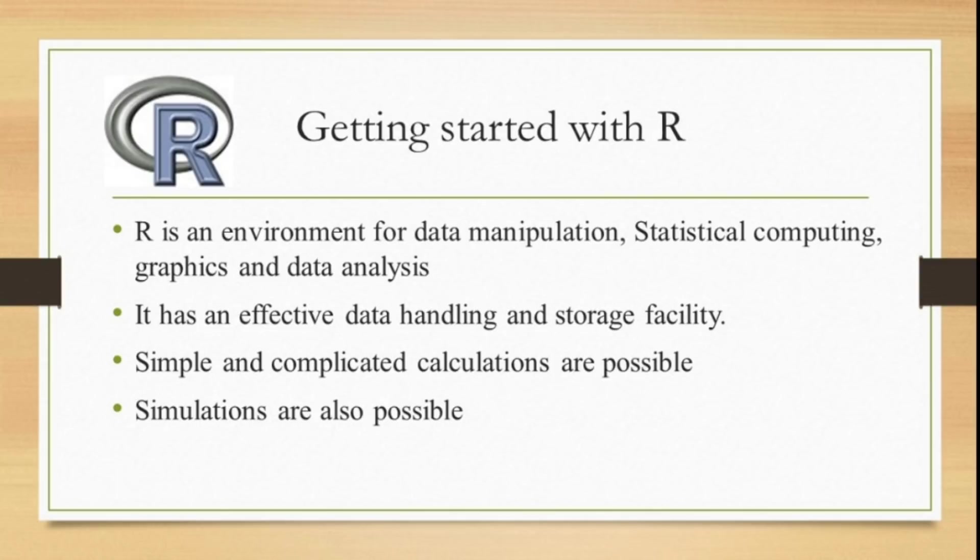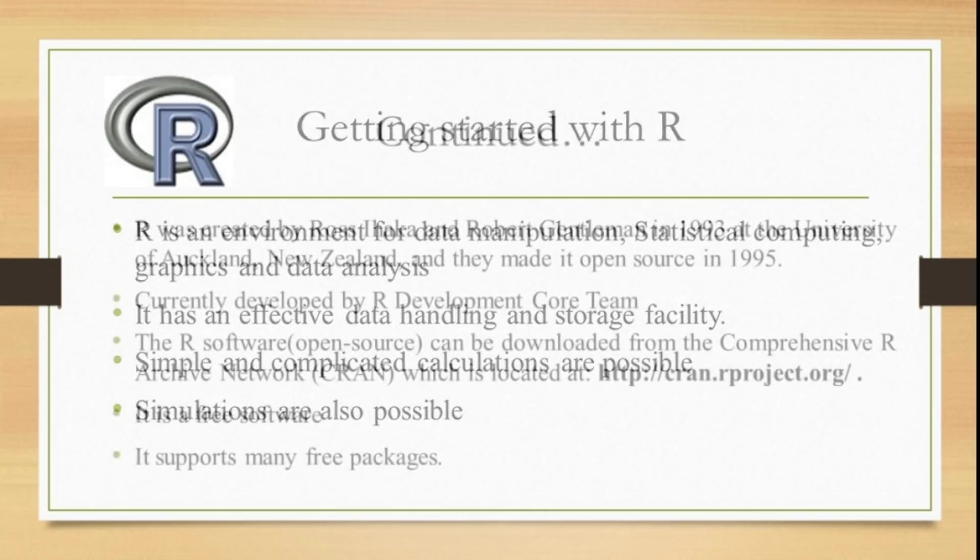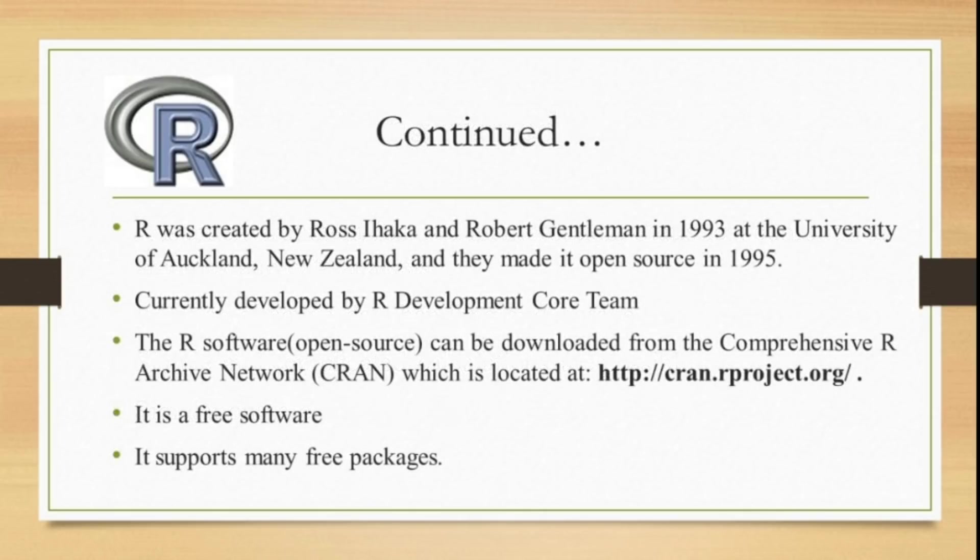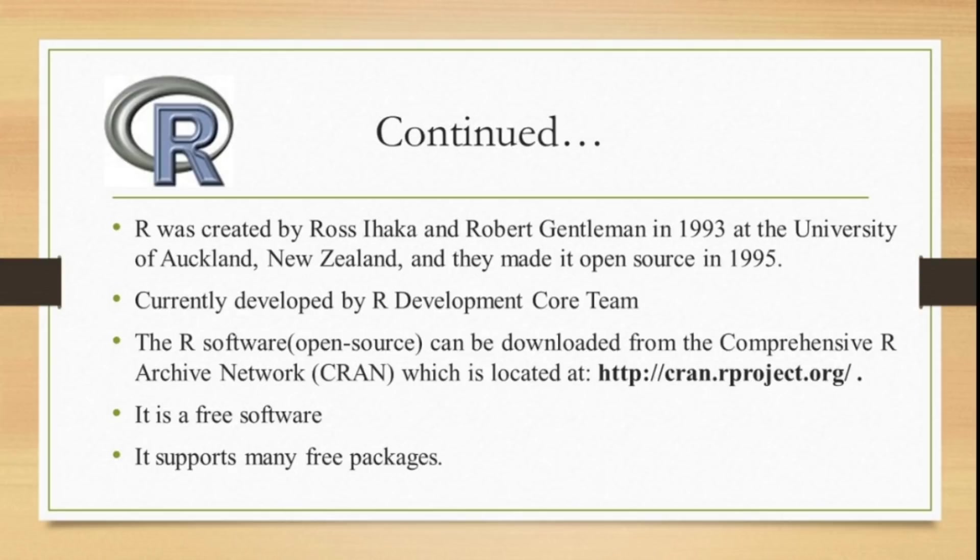R was developed by two statisticians, one named Ross Ihaka and Robert Gentleman, in 1993 at the University of Auckland, New Zealand, and they made it open source in 1995.